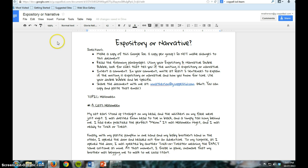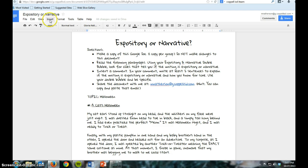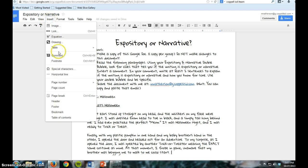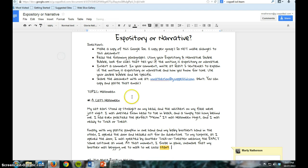So here's my cursor. Now, to insert — insert means like put in — so anytime I want to insert anything in a document, I'm going to come to this tab. These are all of the things that I could insert. Here's comment right here, so I'm going to click on comment.